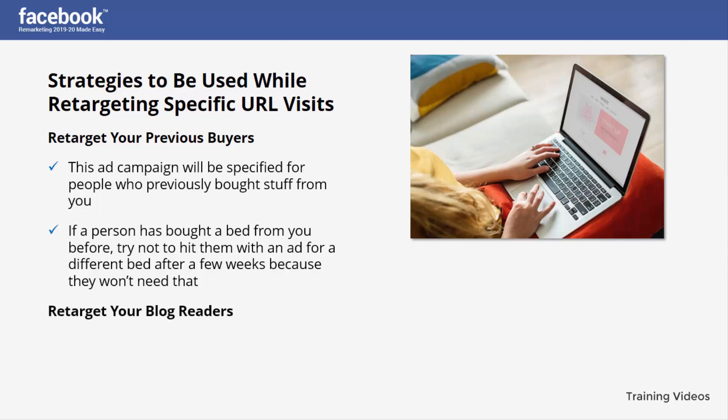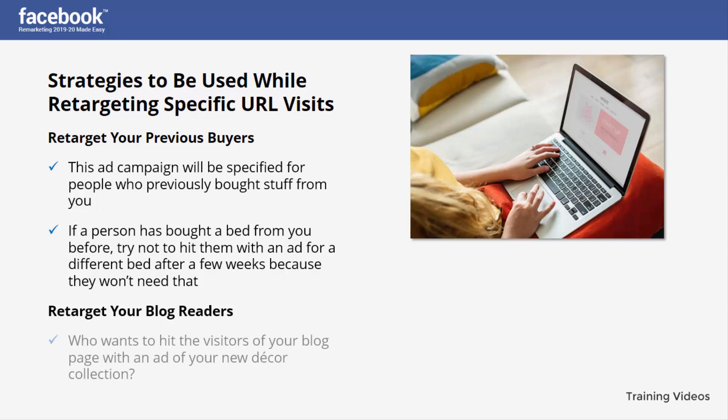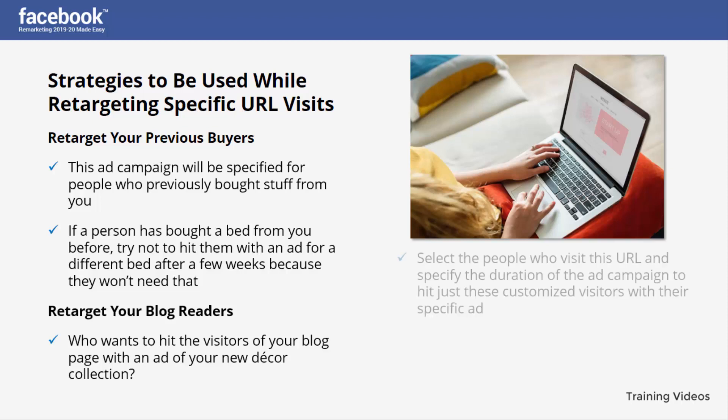The sixth strategy is to retarget your blog readers. You can hit visitors of your blog page with an ad of your new collection. You must customize the audience and create a specific ad made just for them — you can promote more of your content by targeting your readers. Select the people who visit this URL and specify the duration of the ad campaign.